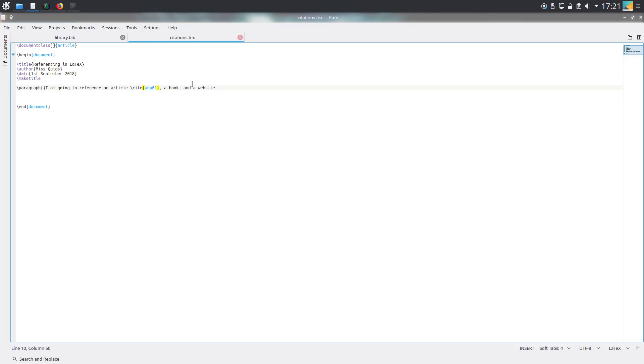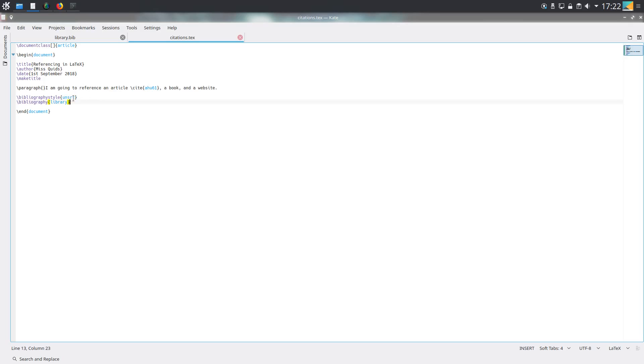How are we going to tell LaTeX where the citation is? These are in two different files, so at the end of the document before the actual end document, we need to put a couple of commands. The first is bibliography style - I've used unsorted, which means the references are going to appear in the same order that they're referenced in this document. Then backslash bibliography and then library. You don't need the .bib as long as it's in the same folder.